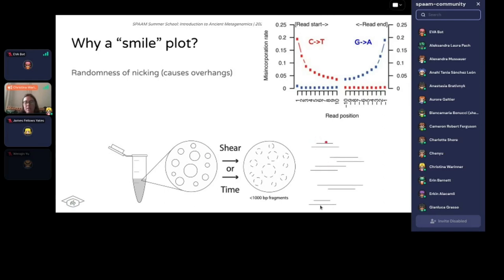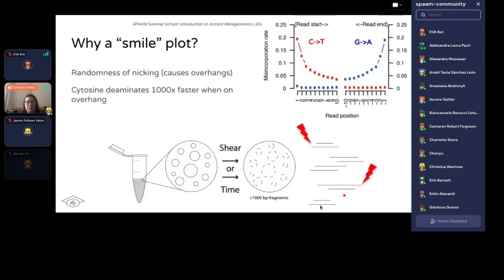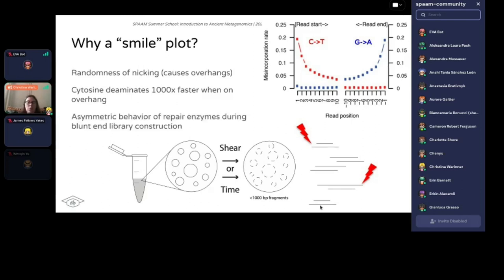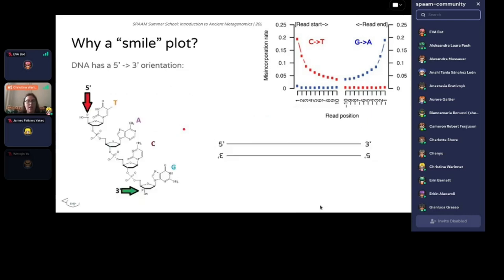Why does the smile plot happen? It happens because of the randomness of the nicking that causes the overhang. Through time you generate many many fragments, and the way DNA fragments has to do with nicking, which is random. You end up with DNA that has different patterns of overhangs — in some cases both overhangs will be on the same molecule, in some cases on different sides of the DNA strand, and so forth. Then the cytosines are able to deaminate on those overhangs, introducing uracils. DNA has a five prime to three prime orientation, and the two strands are complementary — a DNA strand runs five prime to three prime and in the reverse direction five prime to three prime. We use an enzyme called T4 polymerase to repair the DNA to prepare it for sequencing; this enzyme comes from a bacteriophage called T4.